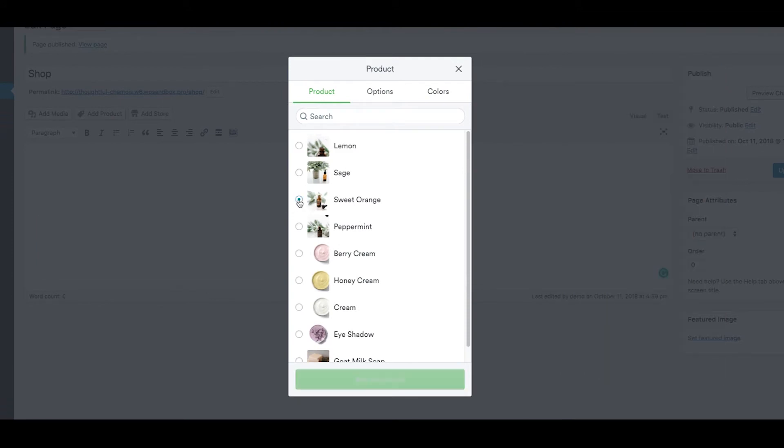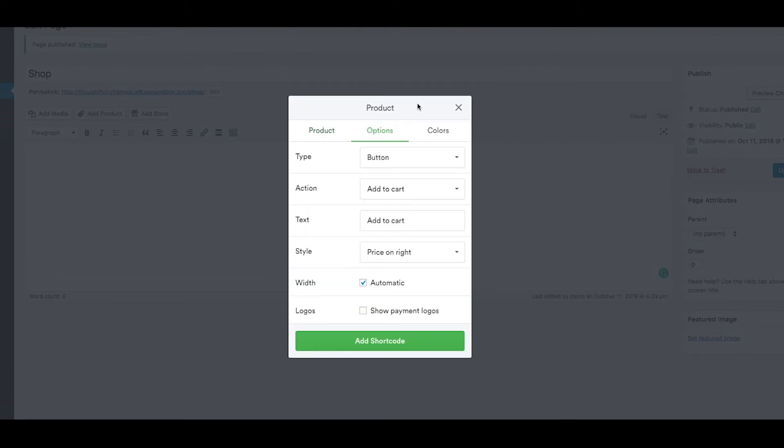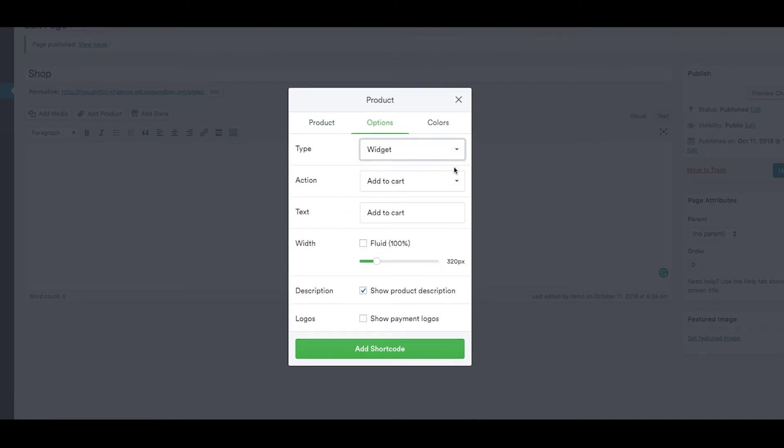Select your product from the drop-down. Click options to choose the type, either a button or widget.